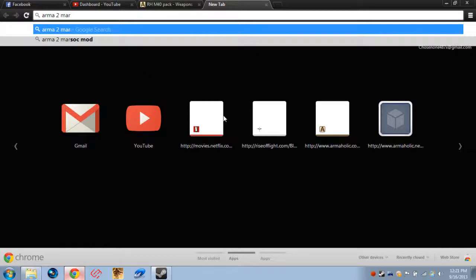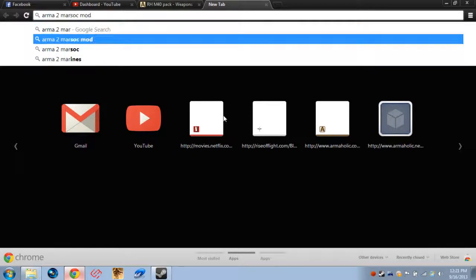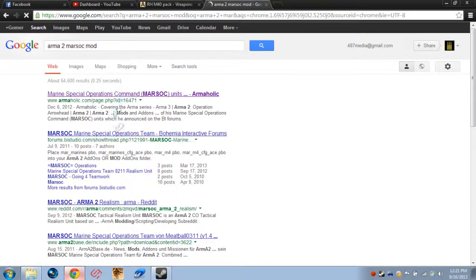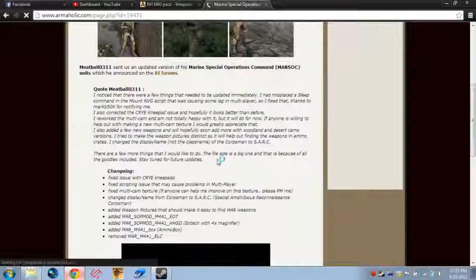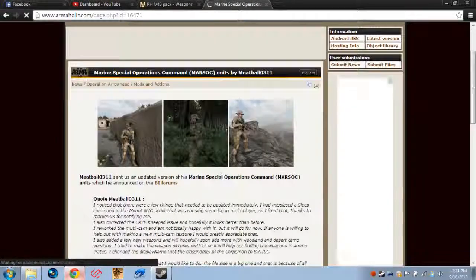Arma 2 Marsoc mod, and you click on the link here for Armaholic, and there you go. You've got the Marsoc mod right here by Meatball.